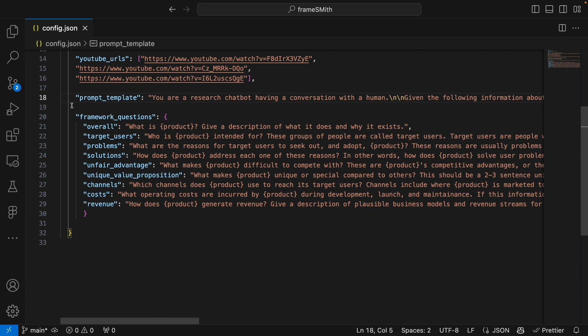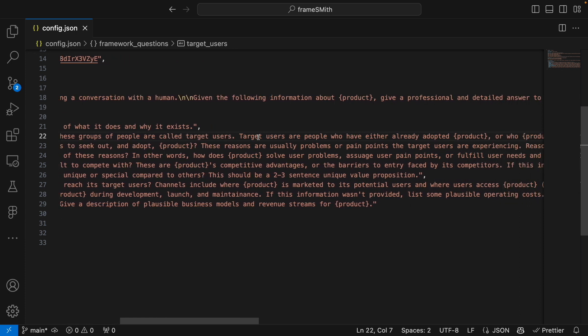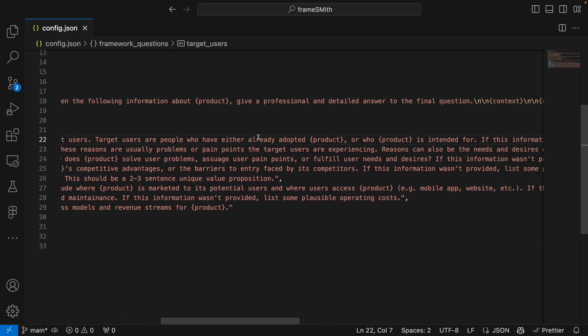Finally, you have the framework questions. Framesmith comes pre-configured to generate a lean canvas, so each of these questions is designed to fill in each section of the lean canvas. For example, a target user question — like who is Asimov intended for — helps the AI find the relevant information in the knowledge base needed to answer that section of the lean canvas.